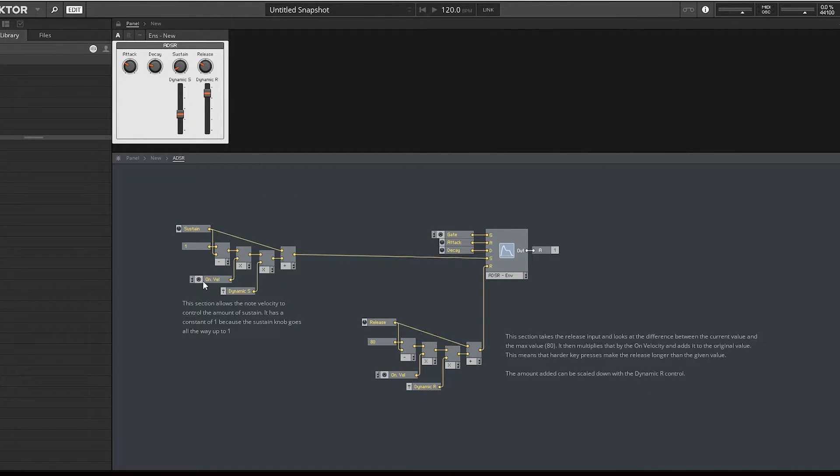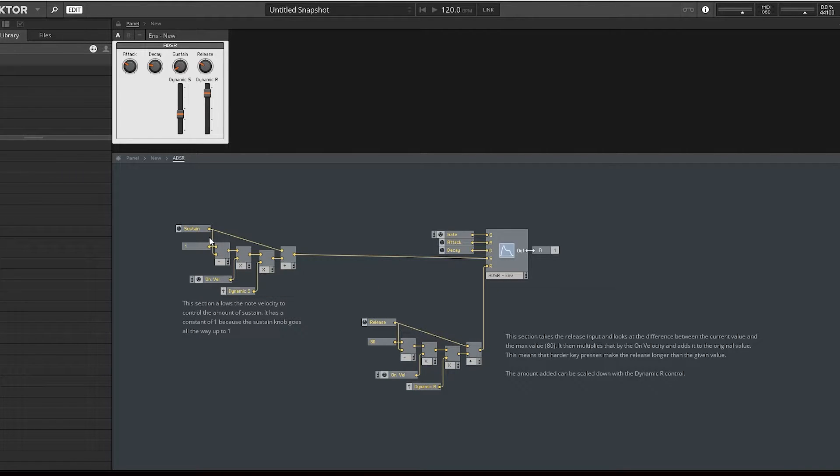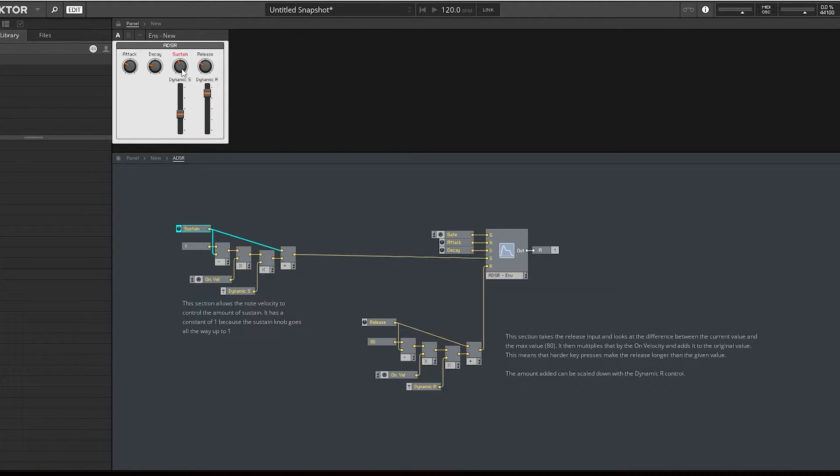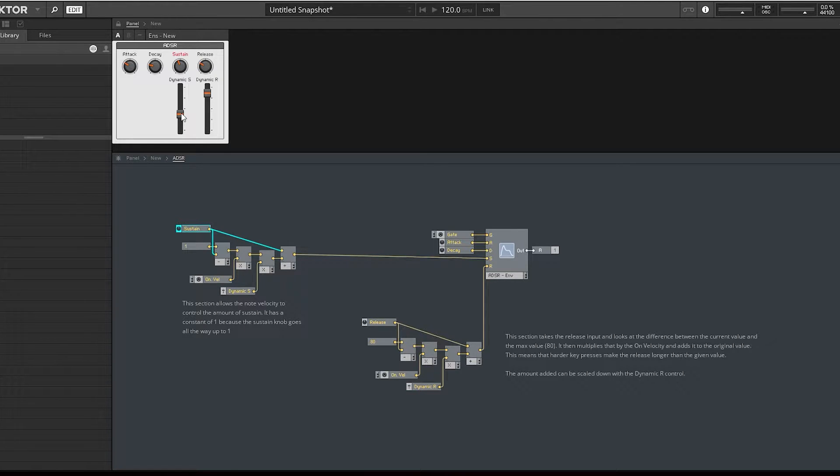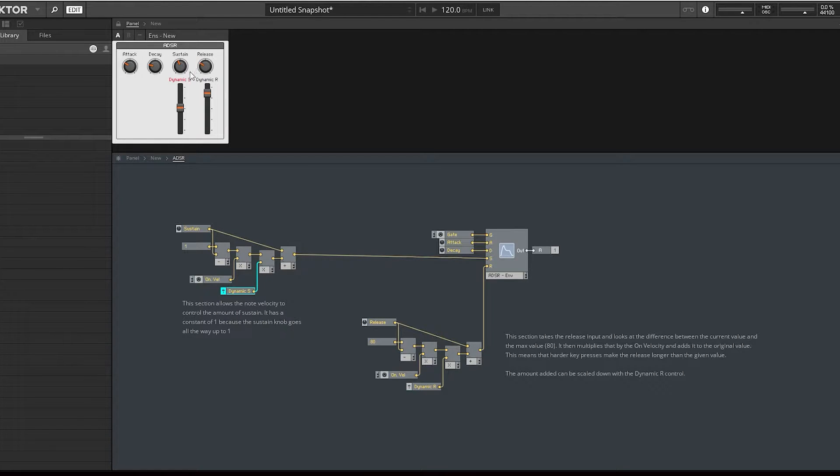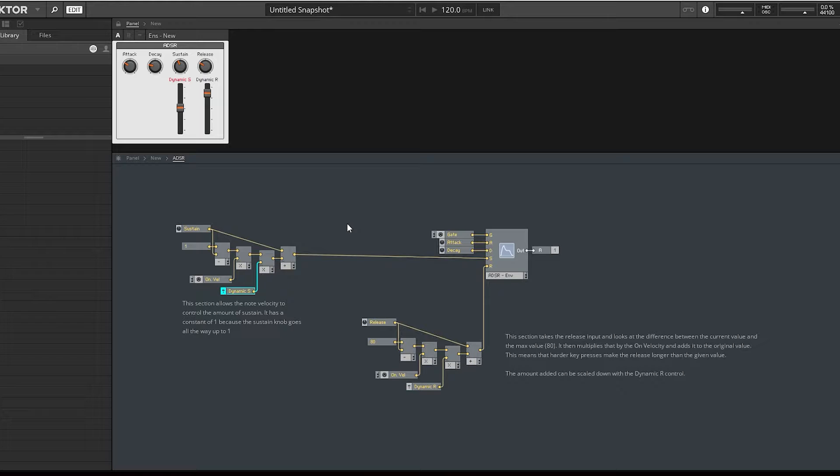For example, the velocity actually controls how much the sustain works. If you hit the note very softly, that's the level of sustain, and then this is how much the note velocity will add values onto that.